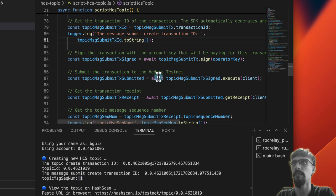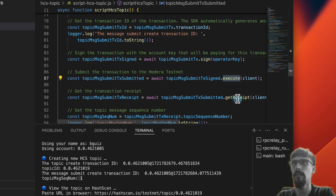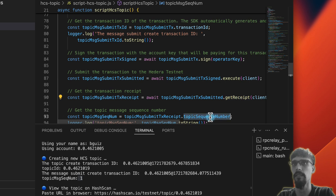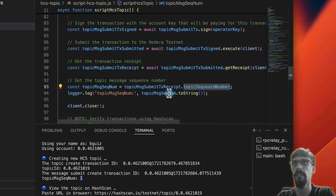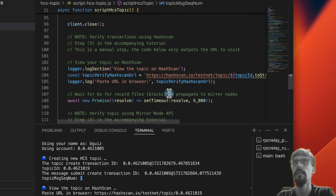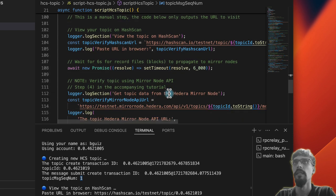Same thing. Sign with private key, submit to network, get receipt. And then extract the sequence number. And that's what we get over here.